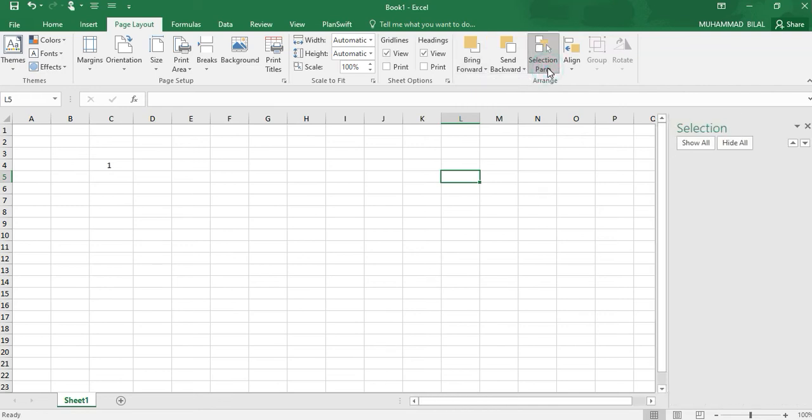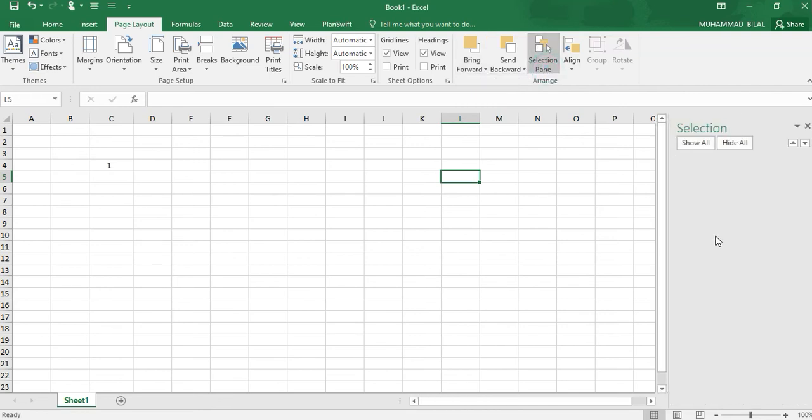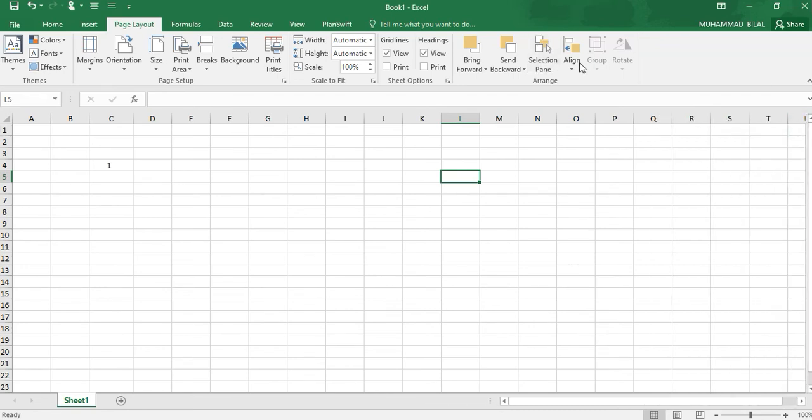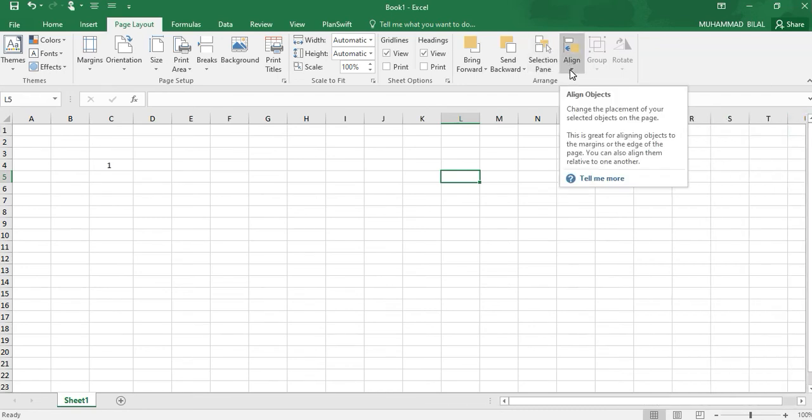In the Selection Pane, we can select any pane and then arrange it. We will be seeing in our next videos. Align allows you to adjust the placement of your selected objects on the page. This is great for aligning objects to the margin or the edge of the page. You can also align them relative to one another.